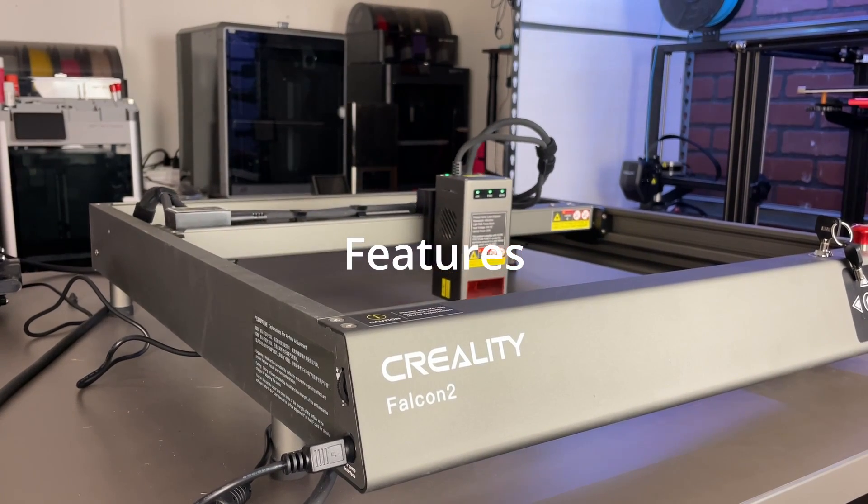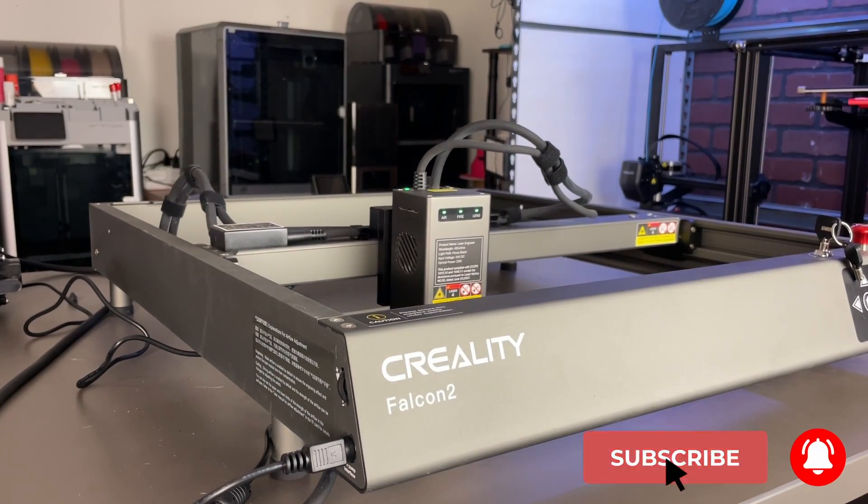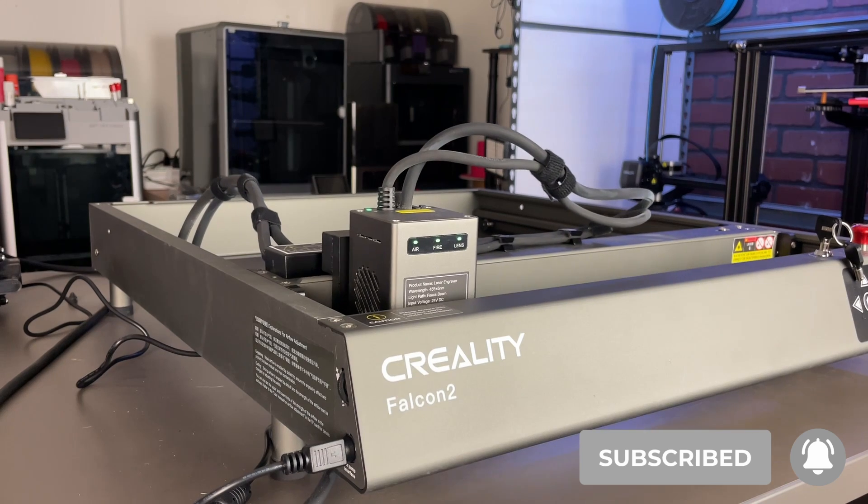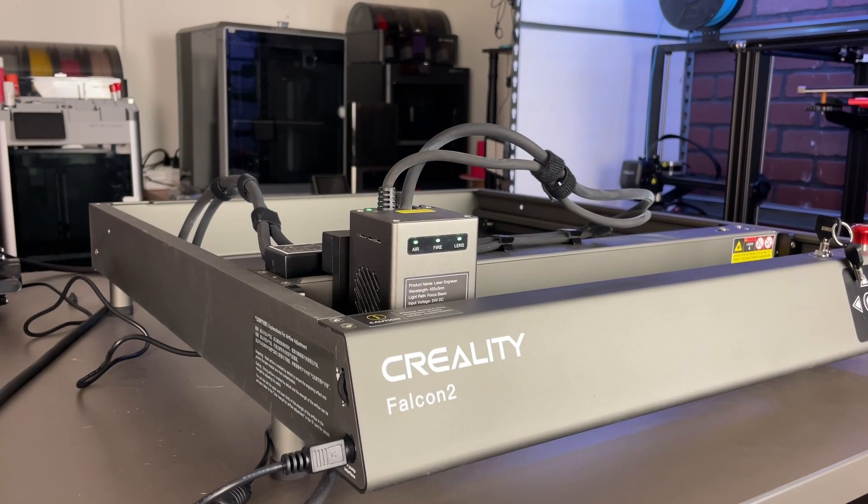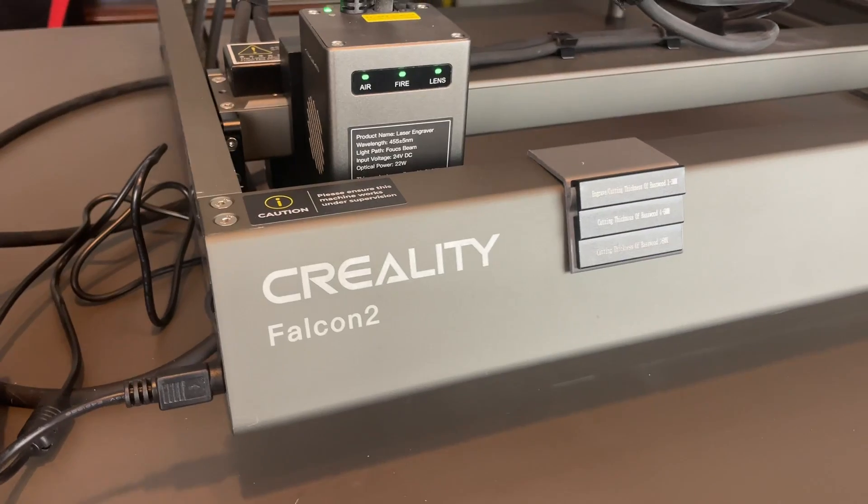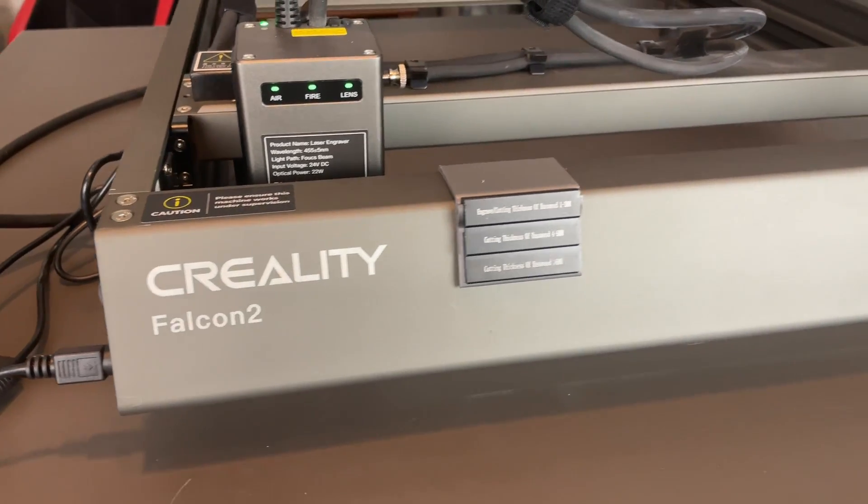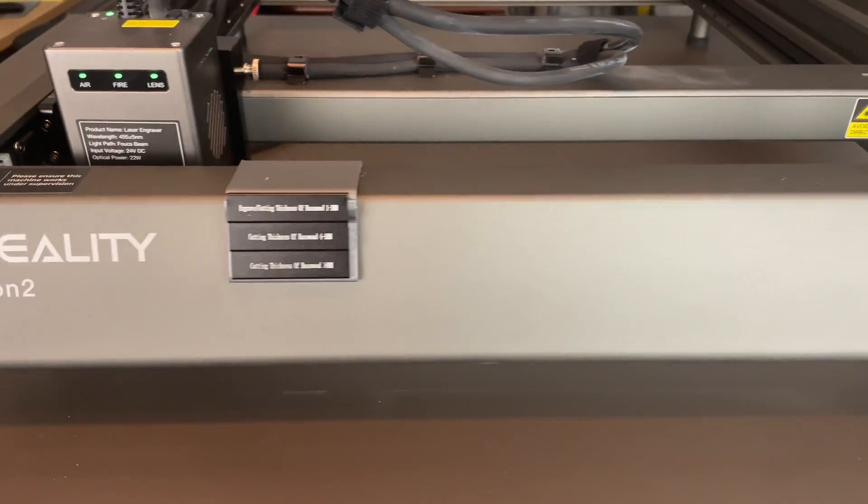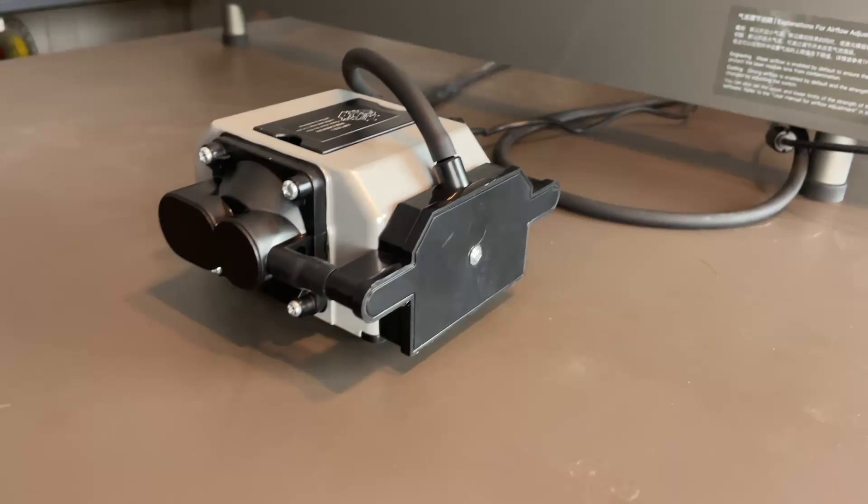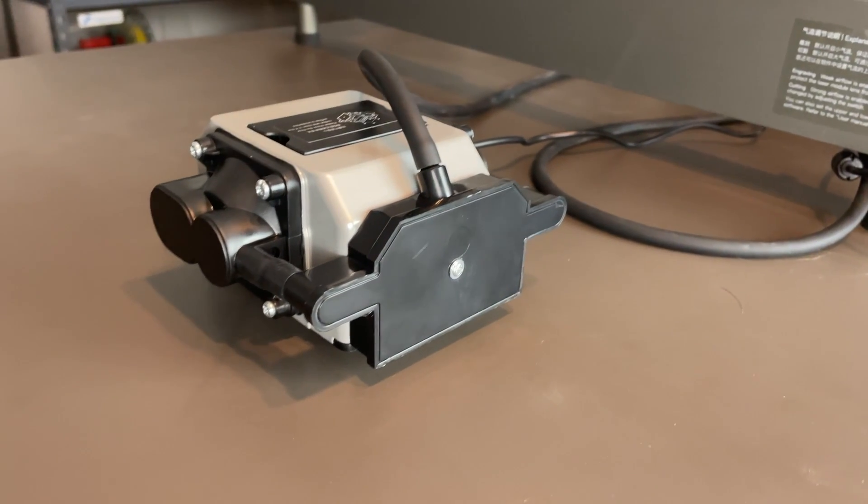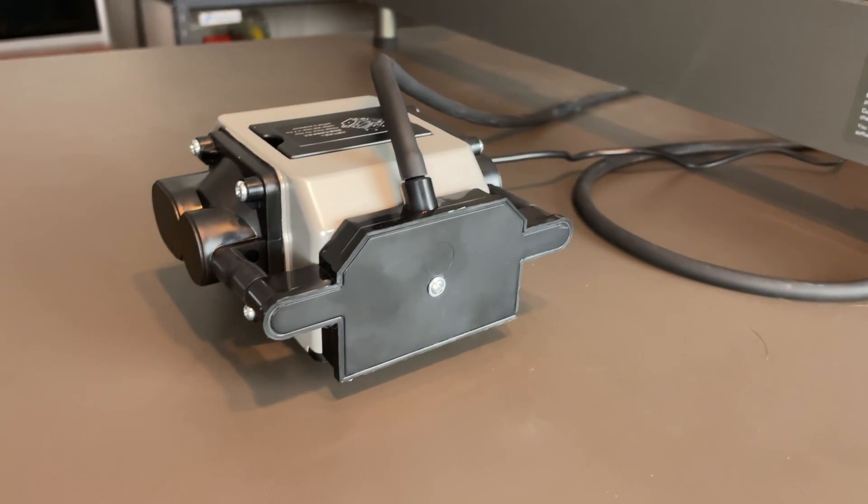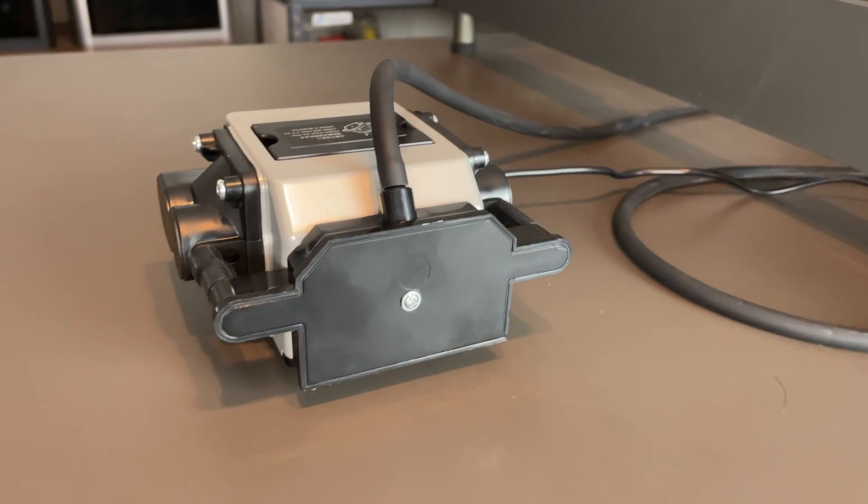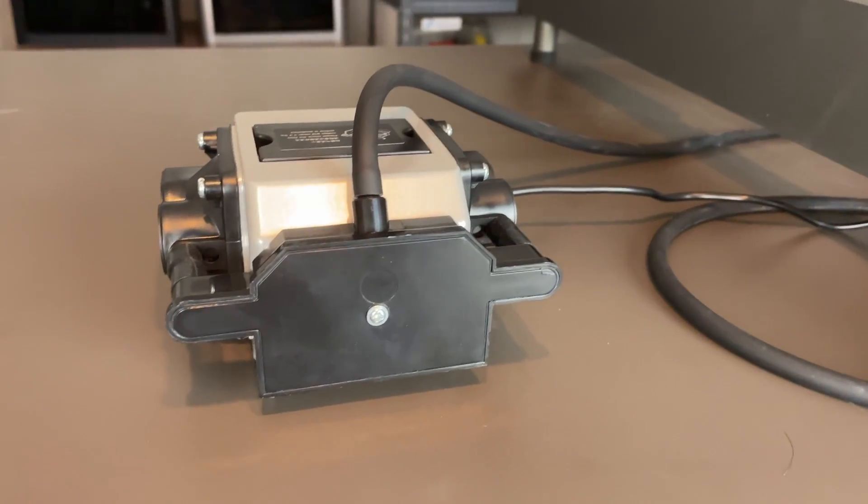This machine is not short on features. The 22-watt diode laser will cut through 15 millimeters of wood in a single pass. It reaches speeds up to 25,000 millimeters per minute, making this machine ultra fast. Clean cuts and engraving are pretty much guaranteed with the integrated air assist. Most lasers, you buy that separate.